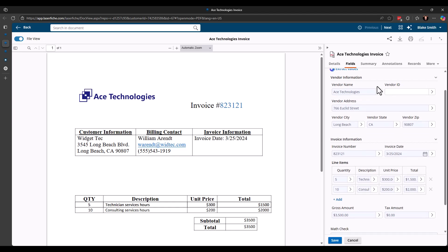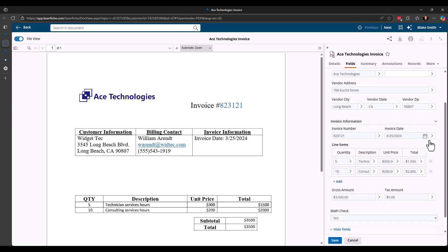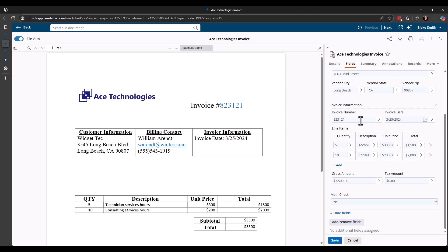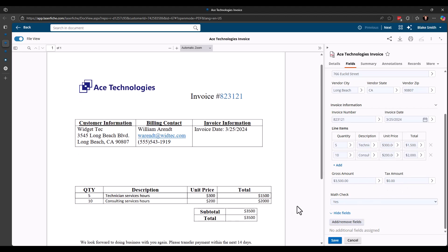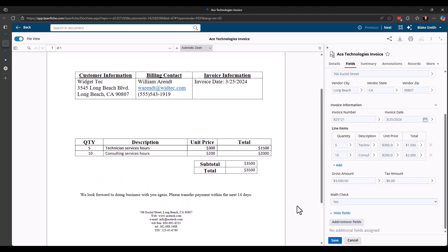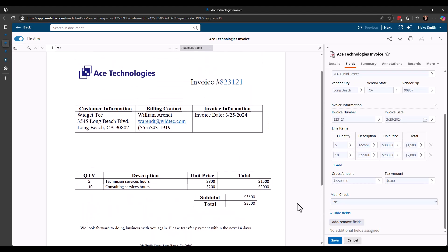It has gone through and looked at this document in the repository and extracted the different values from it. So you can see here I got the vendor name, the address information, invoice number, invoice date. We have our line item data. So it did add a new row in my table for each line item. I have the gross amount and then also tax amount, which there are no taxes on this invoice. So you can see how easy that is. You just click the button, it goes and it does its thing and pulls back the information for you.